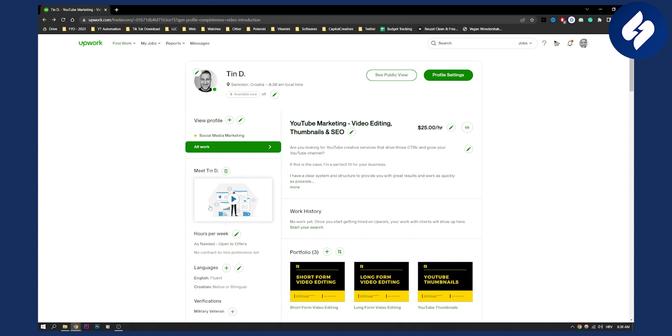Whenever someone wants to hire you, they will see the video right here, which is pretty awesome. So that's basically how to add a video introduction on your Upwork profile. If you have any questions or comments, comment down below and I'll see you in the next video.